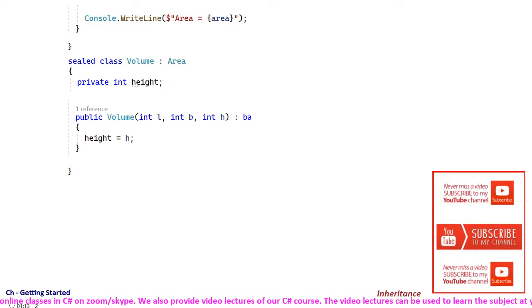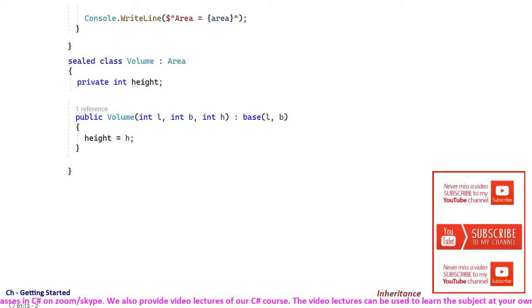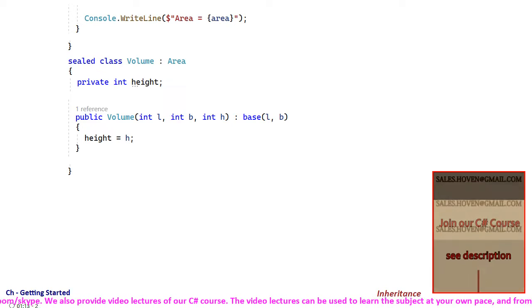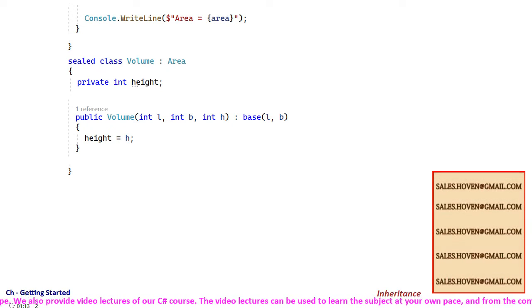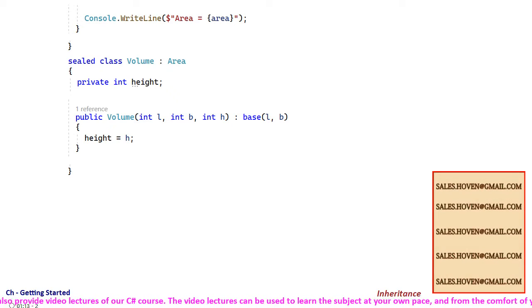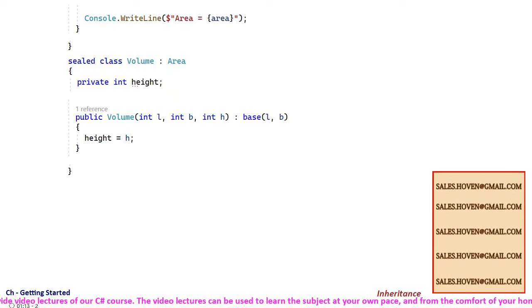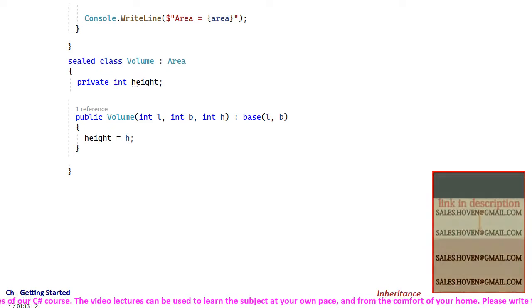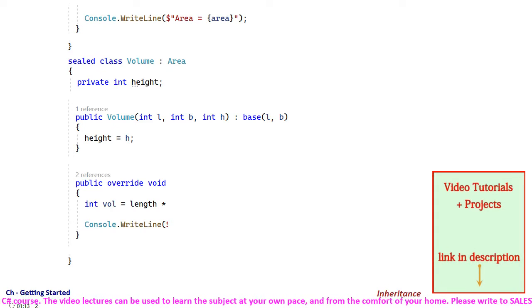The constructor takes three arguments and passes two of them to the area class. The use of base keyword has been made for this purpose.